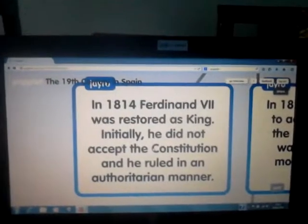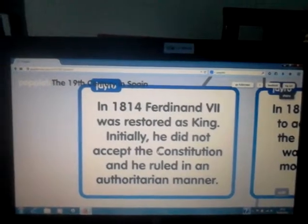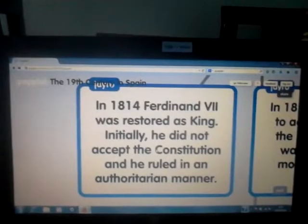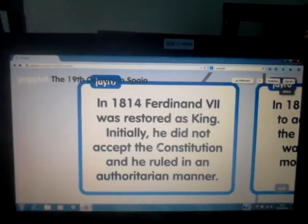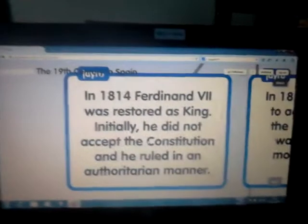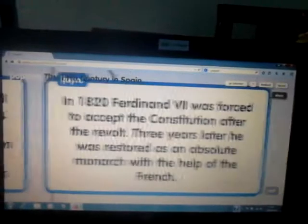In 1814, Ferdinand VII was restored as king. Initially, he did not accept the constitution, and he ruled in an authoritarian manner.